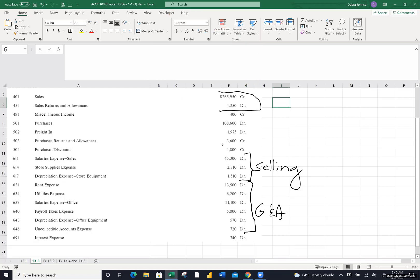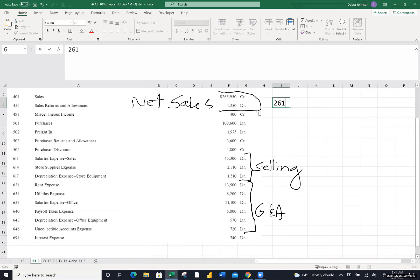Chunk one — net sales. Sales less the two contra accounts: sales returns and allowances and sales discounts. This company doesn't offer any sales discounts because it's not listed with the revenue accounts. So chunk one is net sales. Let me get my calculator out and take the difference between those two. I got $261,600. That is my net sales — that is chunk one.